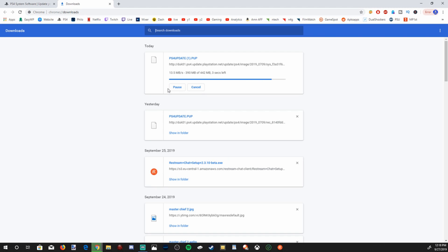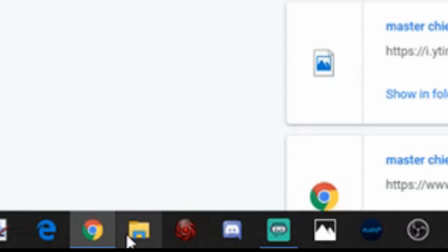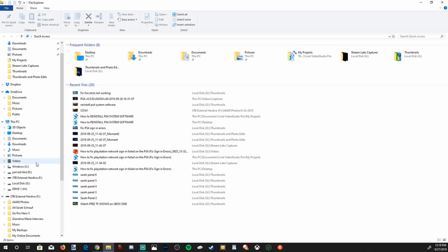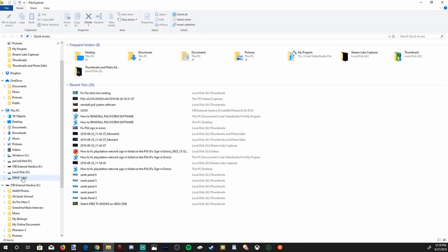So now that that is downloading, let's go ahead and plug in our USB stick into our computer right now. And then go down to file explorer and select that. Now that we have file explorer open, let's locate our USB flash drive on the left hand side. Mine is drive one under the H drive.